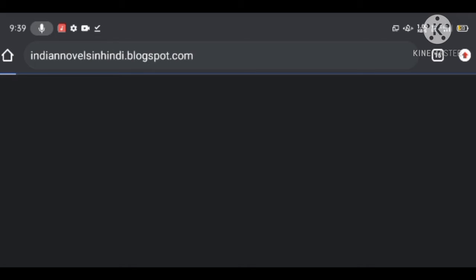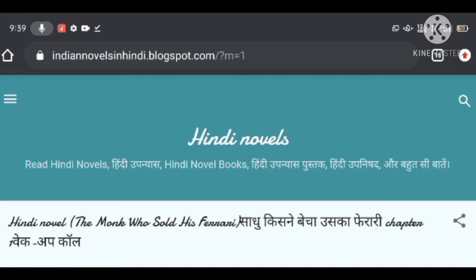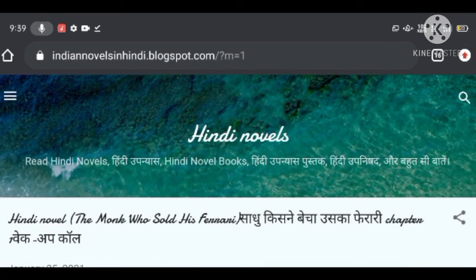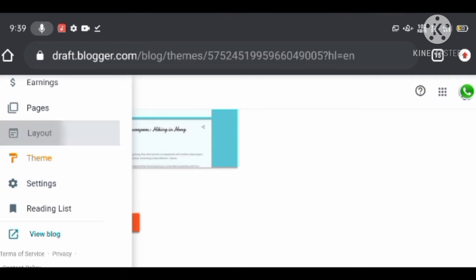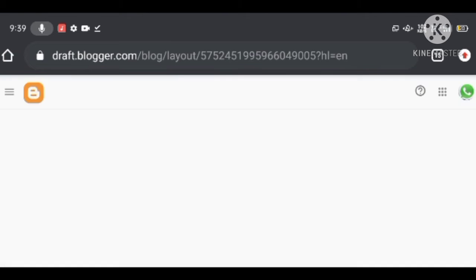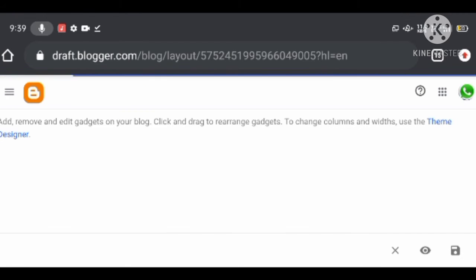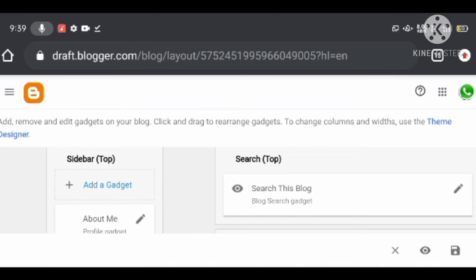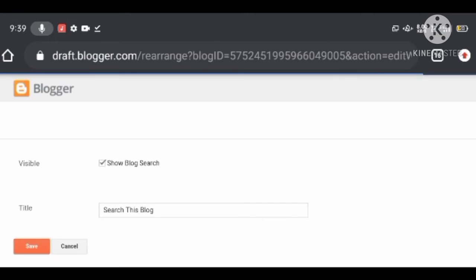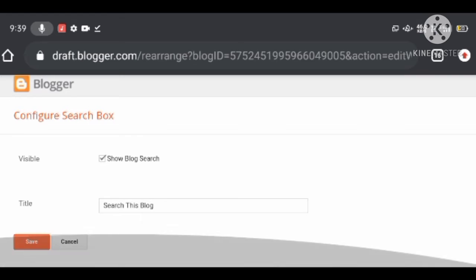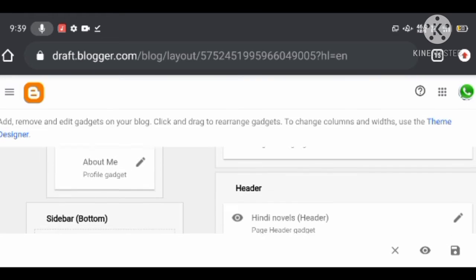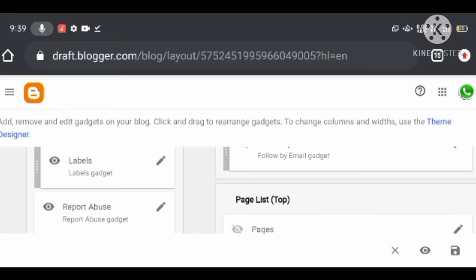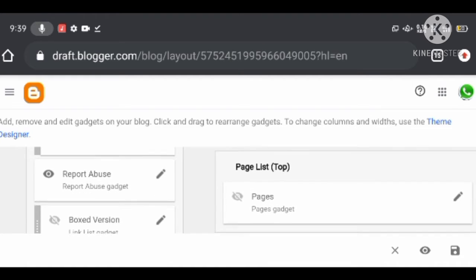Blog layout customization in blogger.com: the layout options are available to structure your blog. In the header section, you should add your blog name and blog description. If you want to set a logo, you can add it there, and you can also add a blog favicon.